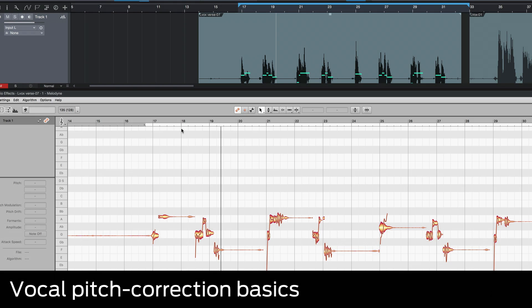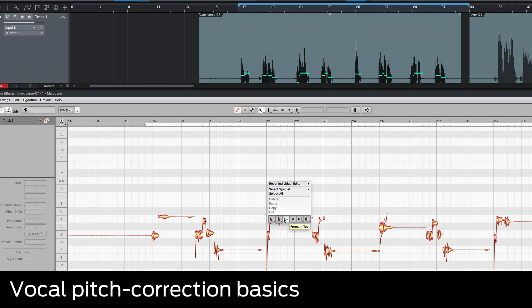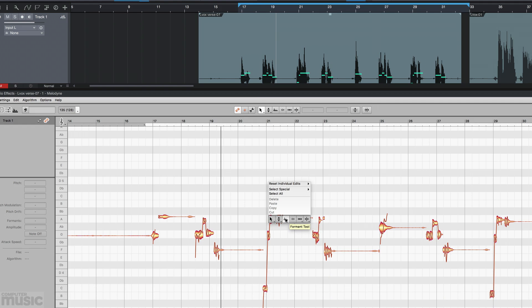Pitch correction plugins perform a combination of real-time and or offline tasks and can also include modification of formats, levels and timing.